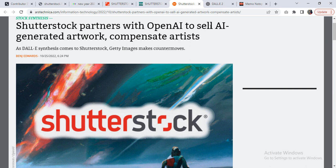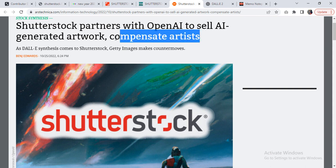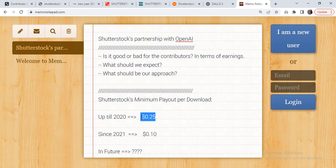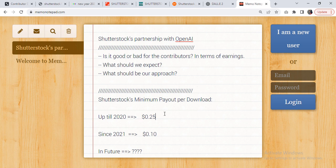This is something important to understand here, and I will make you understand this thing. You all are familiar that Shutterstock's minimum payout used to be $0.25 up till December 2020. It was quite a reasonable amount at that time compared to some other stock agencies.